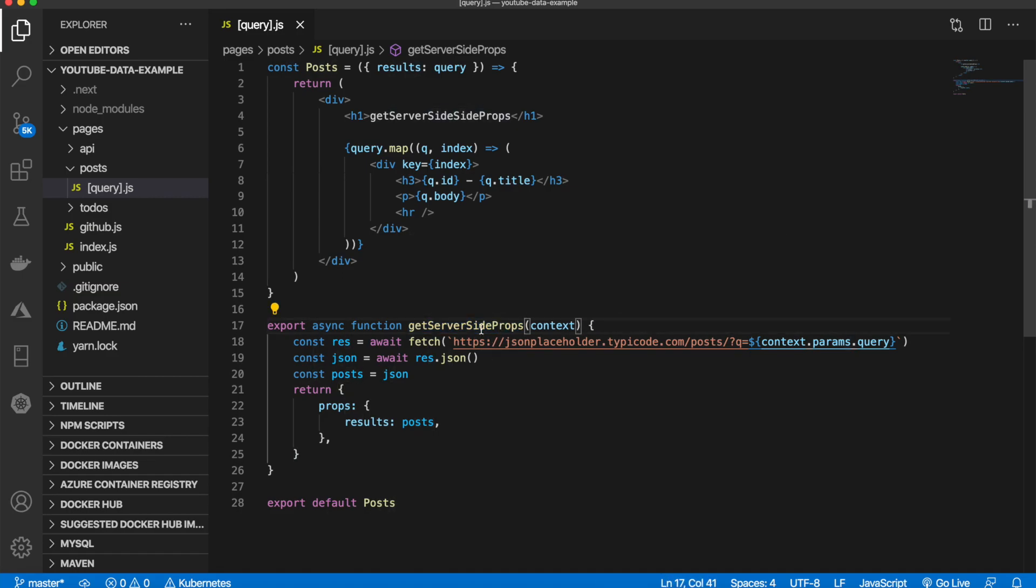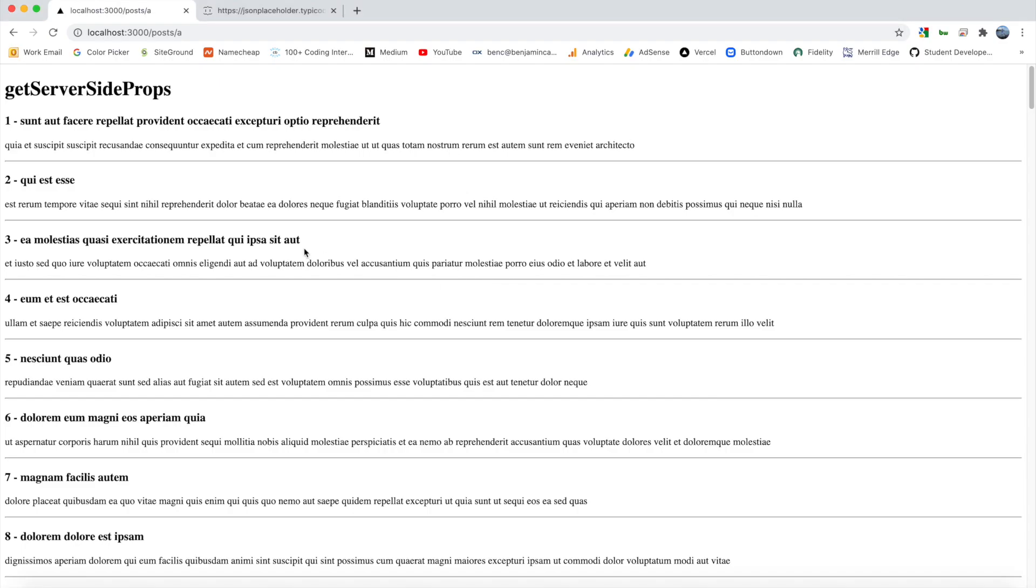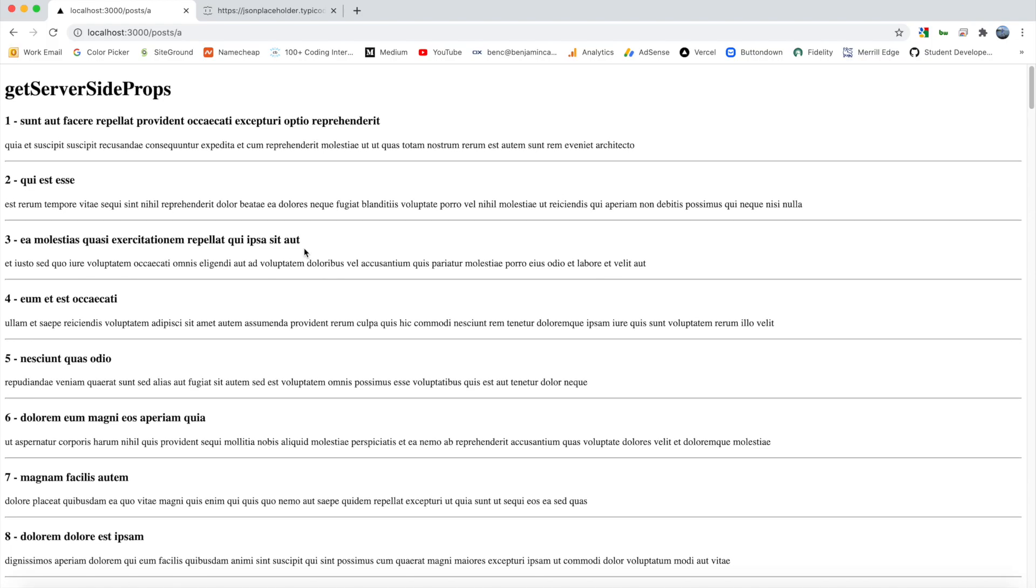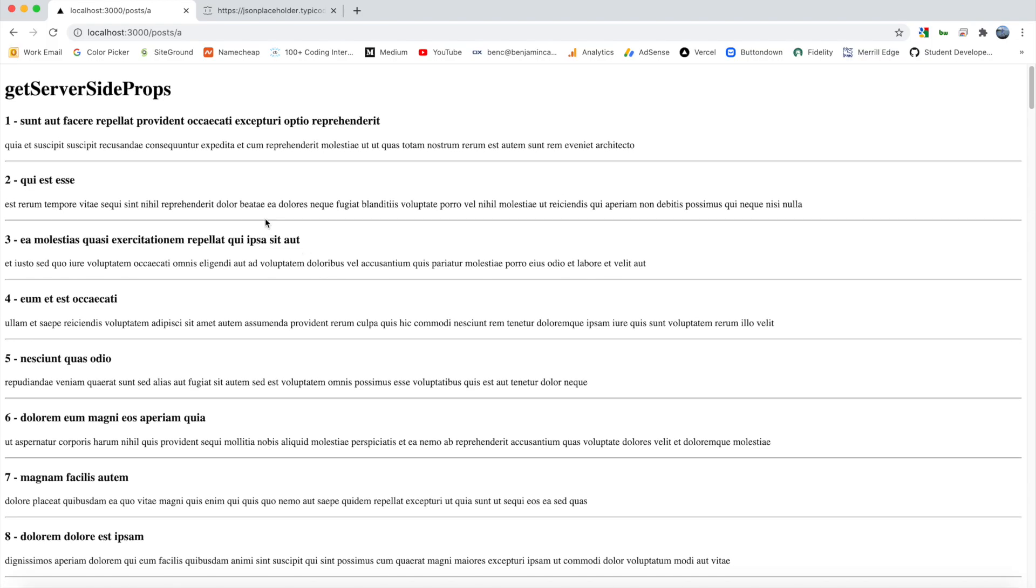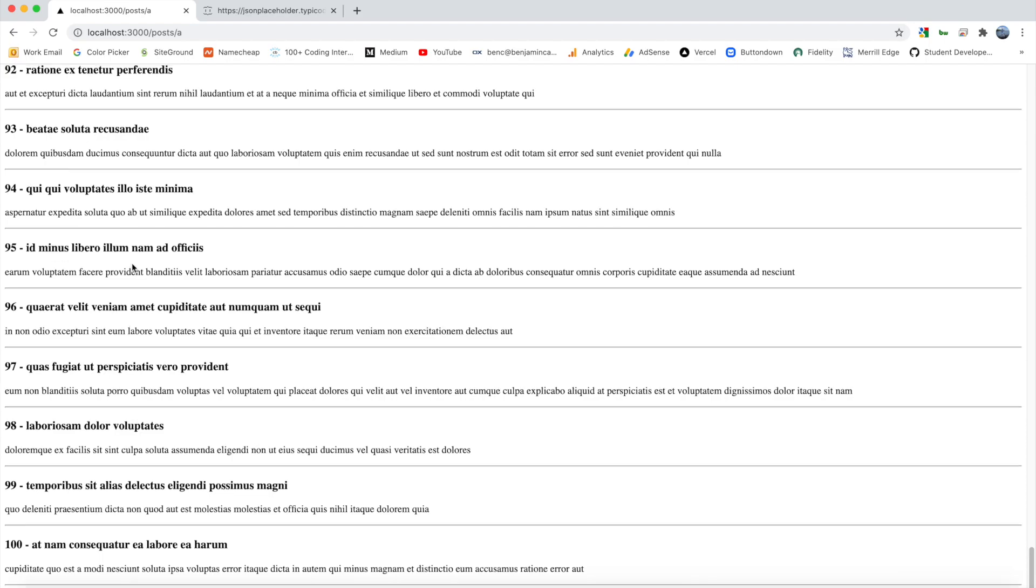Let's replace that and replace it up here. There we go. Now perfect—when we come back, we have all the posts mapped, all 100 of them.